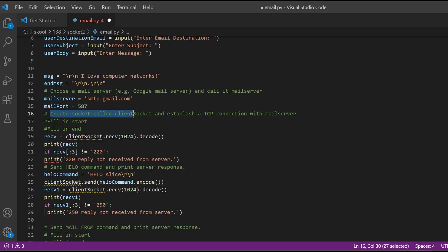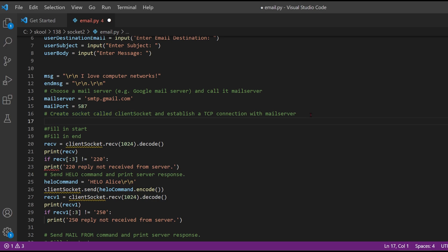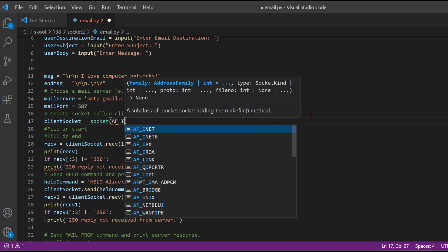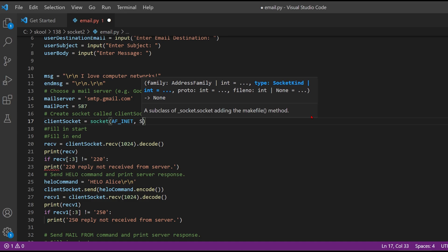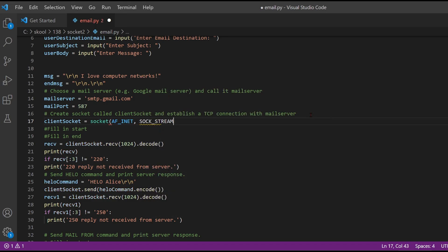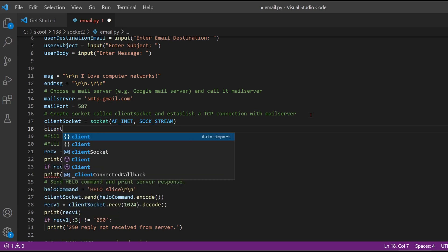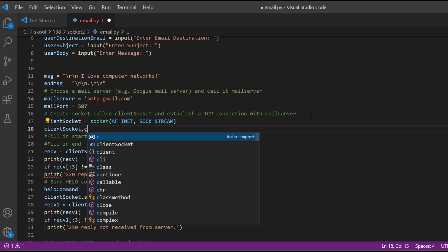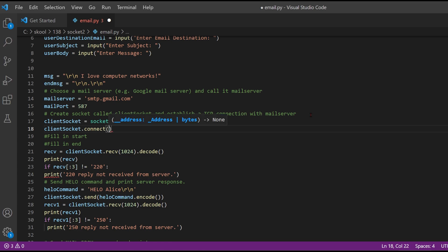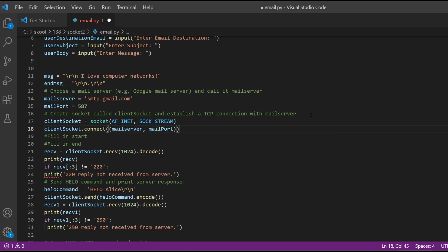Next, we want to create a socket called client socket and establish a TCP connection with the mail server. We create our client socket equal to an instance of socket with AF_INET and SOCK_STREAM. After this, we call client socket dot connect, passing in our mail server and mail port as a tuple.